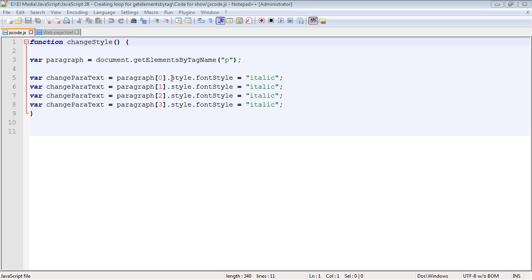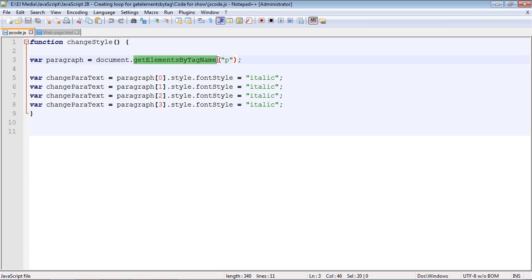We're going to pick up right where we left off in the last video with the getElementsByTagName method that we were using to grab all of the paragraph tags in our web page. You will remember this method creates a nice node list for us that corresponds to each paragraph tag that we have in our HTML page.